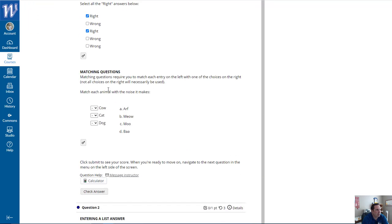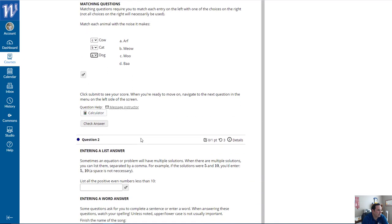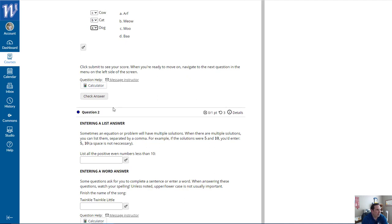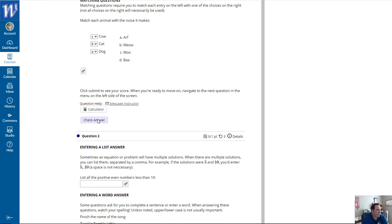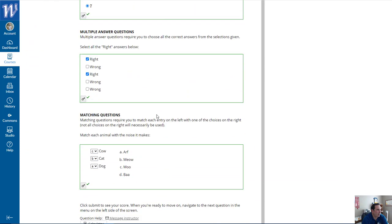Matching questions require you to match each entry on the left with one of the choices on the right. Not all the choices on the right will necessarily be used. The cow makes the moo sound, the cat makes the meow sound, the dog makes the arf sound — which is A. I clicked check answer and got them all correct.